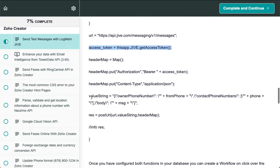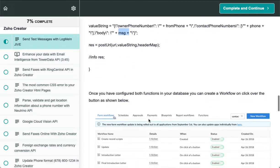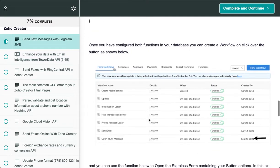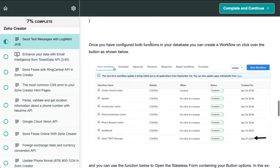Once you configure both functions in your database, you can just create the workflow.